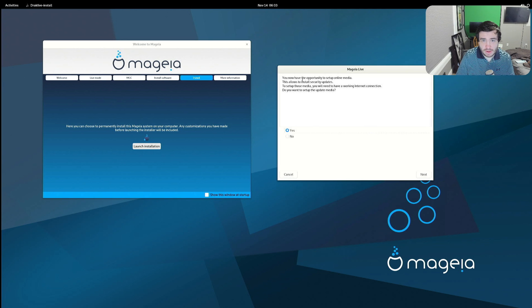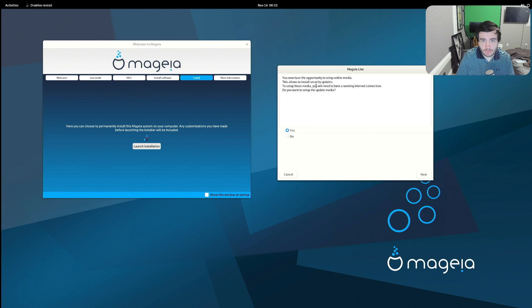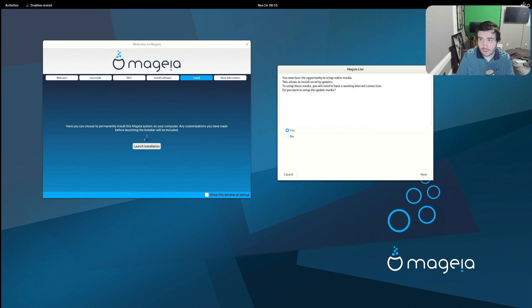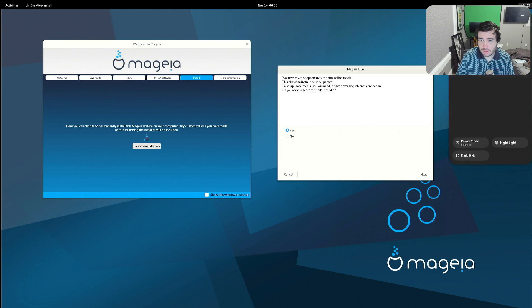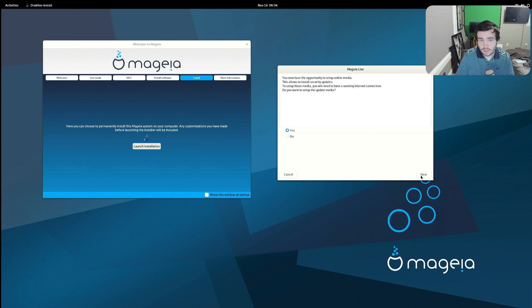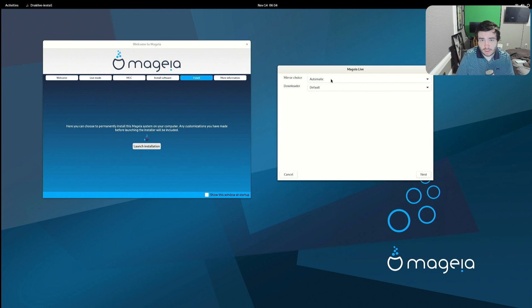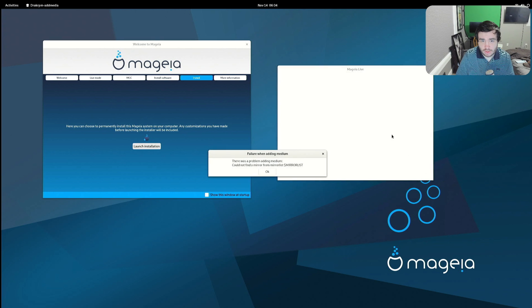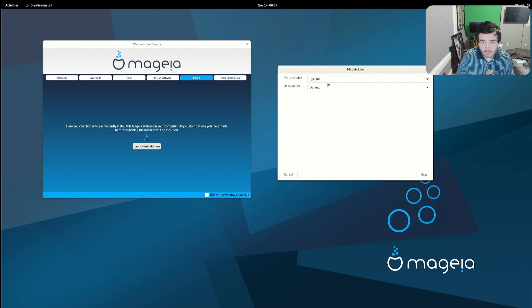You now have the opportunity to set up online media. This allows to install security updates. Set up those media, you will have to have a working internet connection. Alright, let me go ahead and connect. Alright, so we're connected. Yeah. Let's update mirror choice automatic, downloader default. Sure. Could not find a mirror specific.